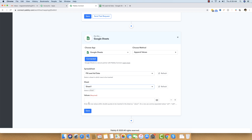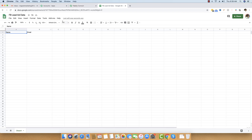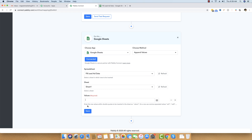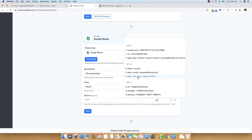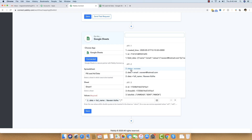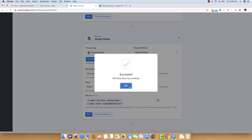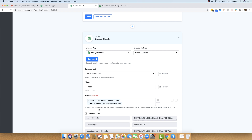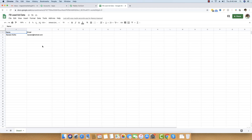Now we enter the row values. The instruction says to use comma-separated values within double quotes, like "value1","value2". I write two sets of double quotes separated by a comma for name and email. I place my cursor inside each set of quotes and map the full name from step two, then the email address from step two. After saving and sending a test request, the workflow executes successfully and the Google Sheet is populated with the data.